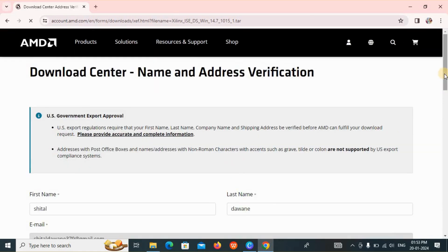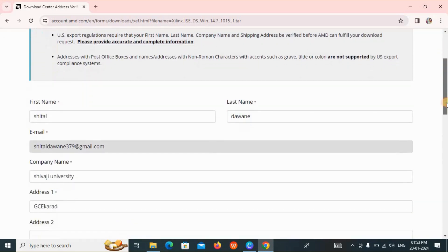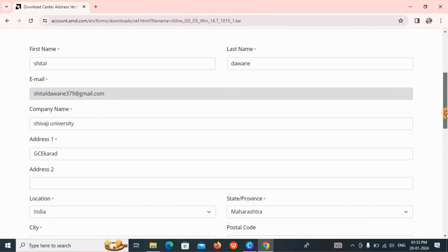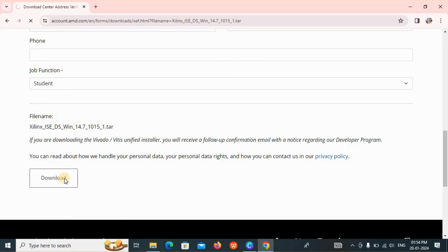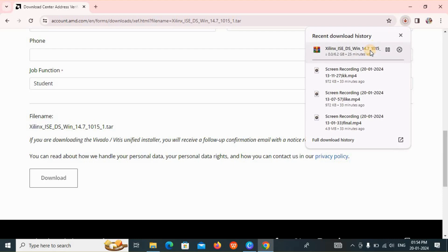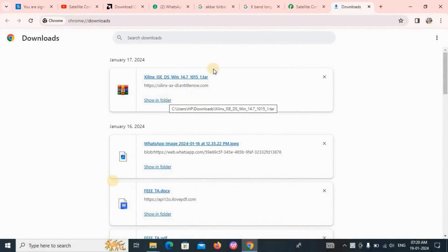Again, you have to fill in information for verification purposes: your first name, last name, email, and company name. If you are a student, you can add your college name, state, postal code, and phone number. Remember that your job function should be set to 'Student'. Select that and click on Download. The download will begin and will take some time.